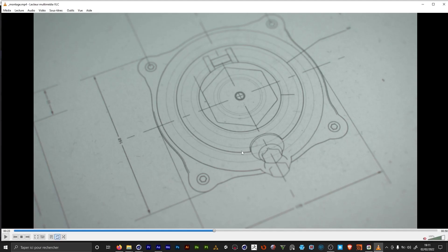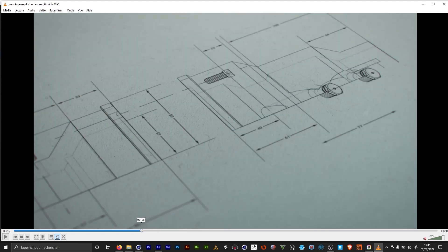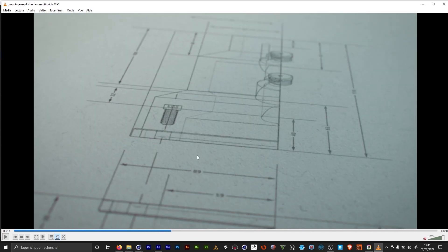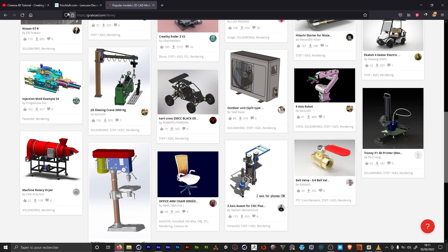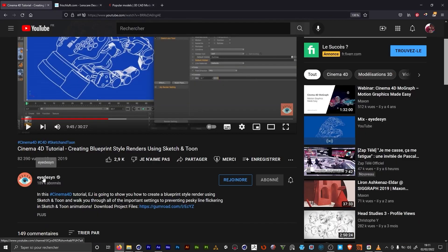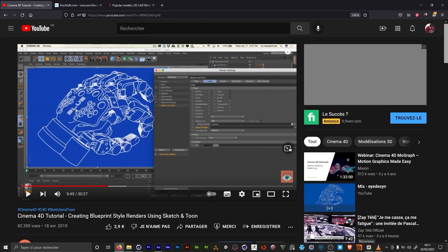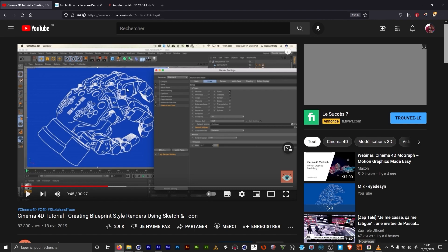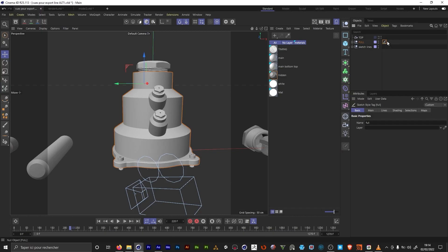I wanted two line types for the render. I wanted the visible lines to be thicker and I wanted the other lines to be thinner. So there is a very good tutorial from iDesign that explains very well how to use Sketch & Toon for this kind of renders. I'm gonna link it in the description. It's an excellent tutorial about that.